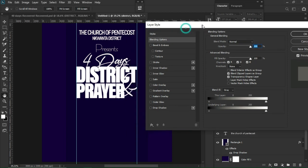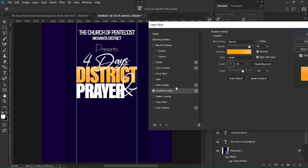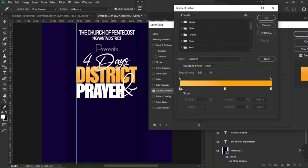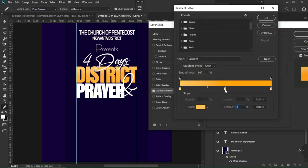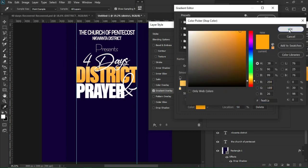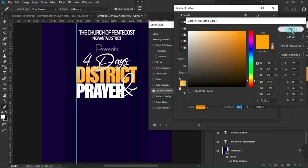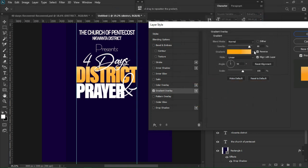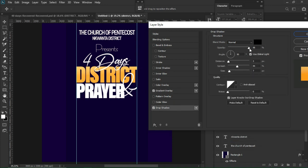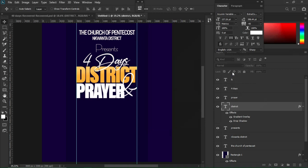Right-click on the district layer, go to Blending Options, and add a Gradient Overlay. I've already worked on the gradient colors — here's the first color code, the second, and the third. Hit OK. Opacity is set to 88, reversed, angle set to 94, scale to 100. I'll also add a drop shadow: opacity 98, distance 3, spread 44, size 7. Hit OK.